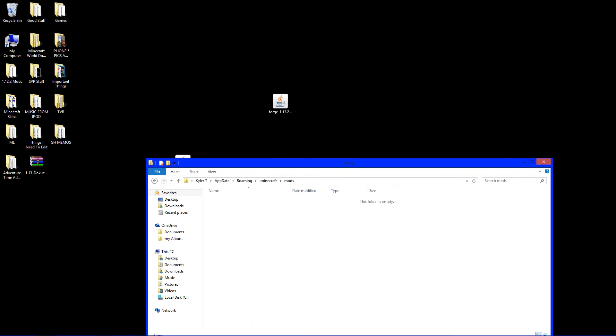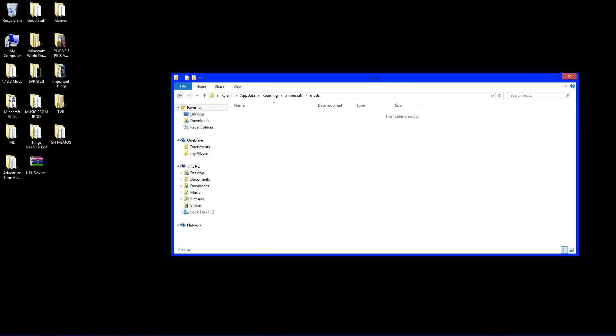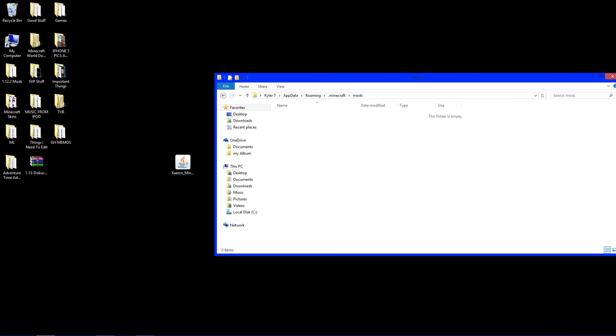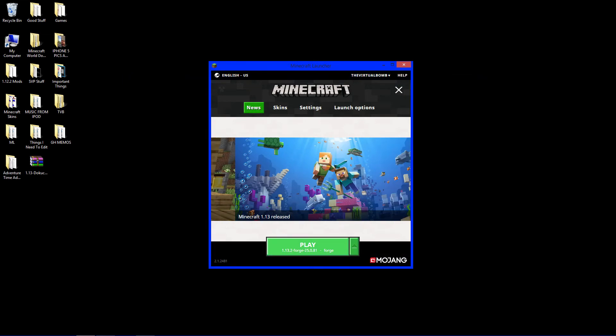You want to take the mod, Xero's Mini Map right here, and just drop it in there. And that's pretty much it. It's really that simple. Now, exit this and open Minecraft. Now, click Play.